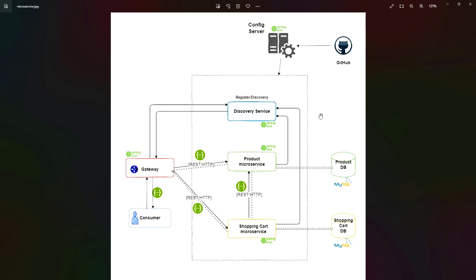These two services will be communicating with each other via REST APIs. We're going to consume the Product service in Shopping Cart service via REST APIs. The Product service will have its database and Shopping Cart will have its own database where they will persist the data required for their functionalities.